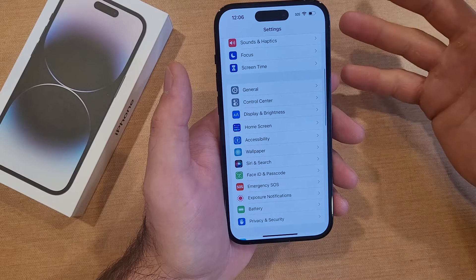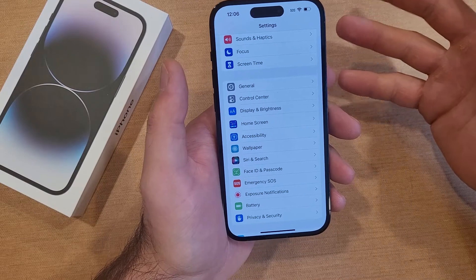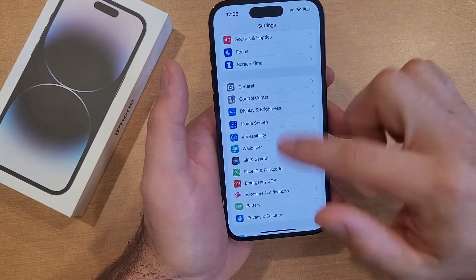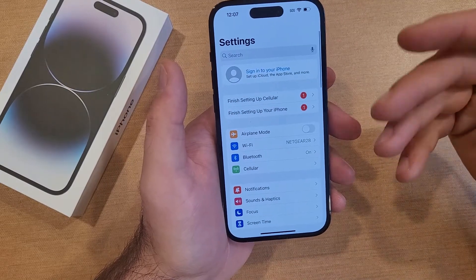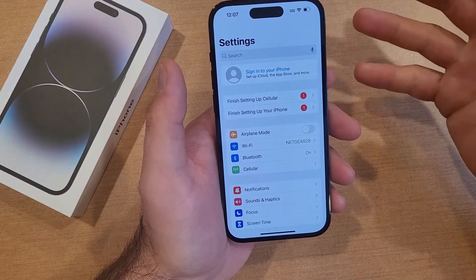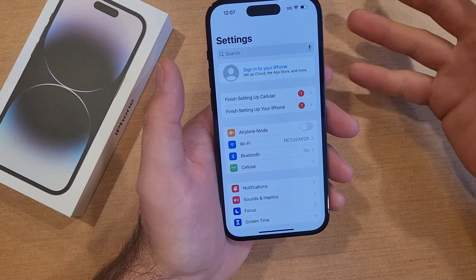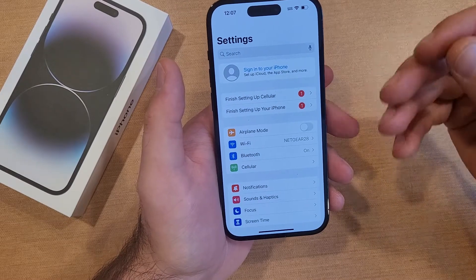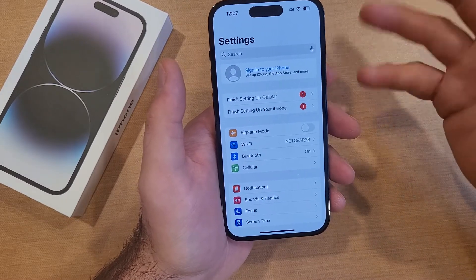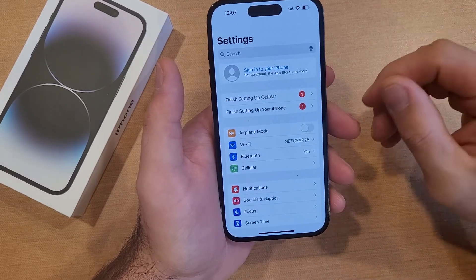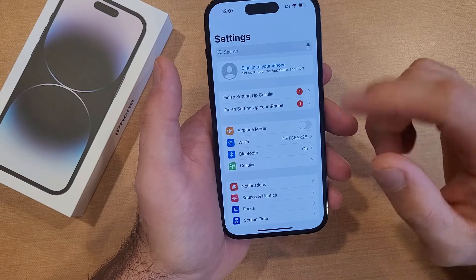But if you have deteriorating eyesight and you'd like to increase that text size so you guys can see it better — the images and everything like that on the device — this would be the way to do it.